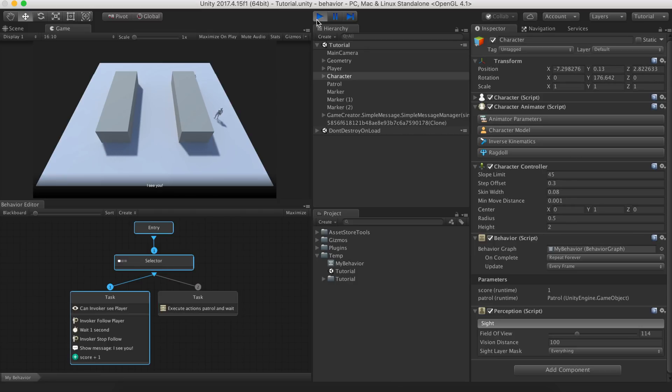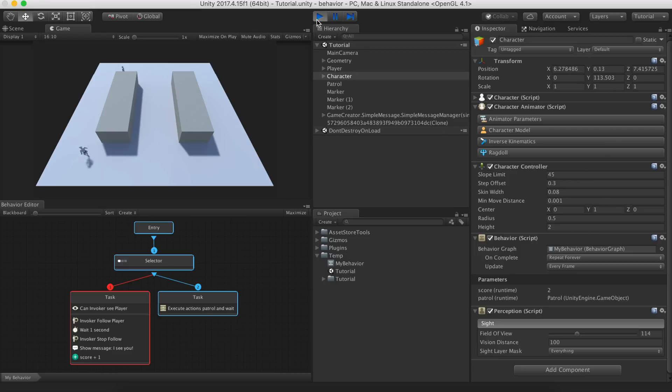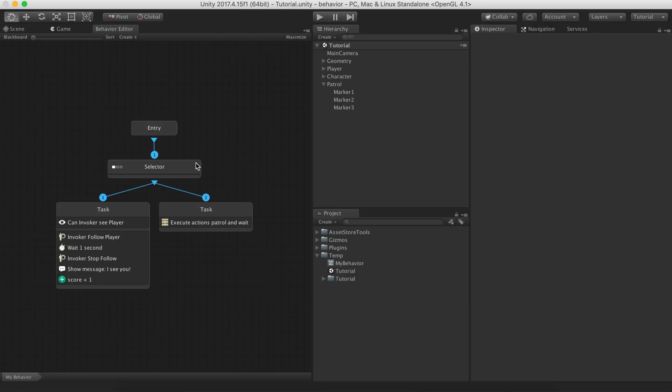We could stop here and call we have a minimum viable product of a game, but we can do much, much better. So, if you want, bear with me and let's make magic. A hide and seek game is only fair if the seeker counts to at least 5 before starts searching for the player.